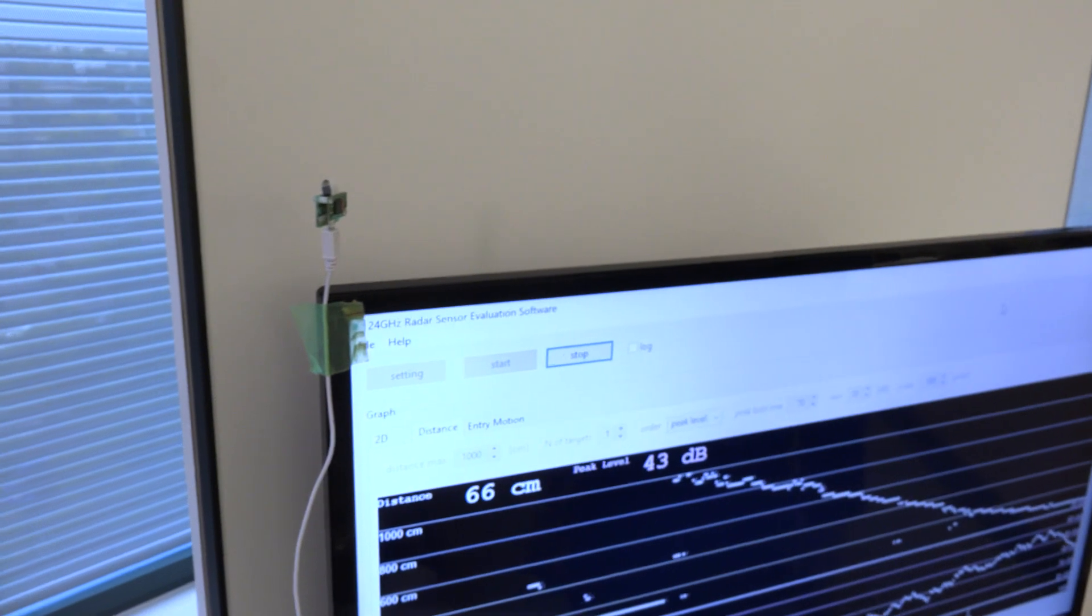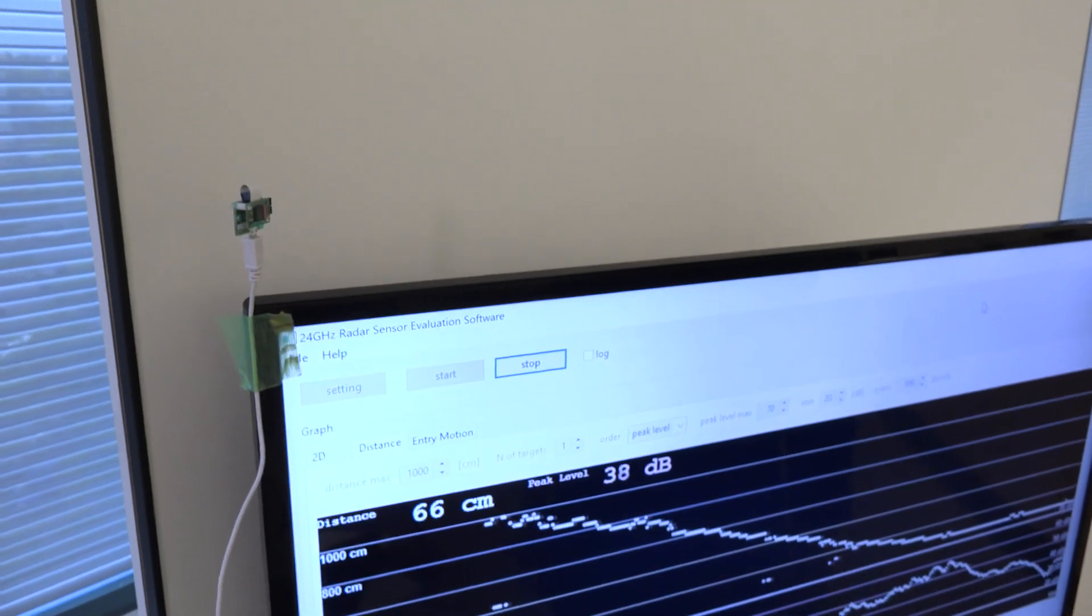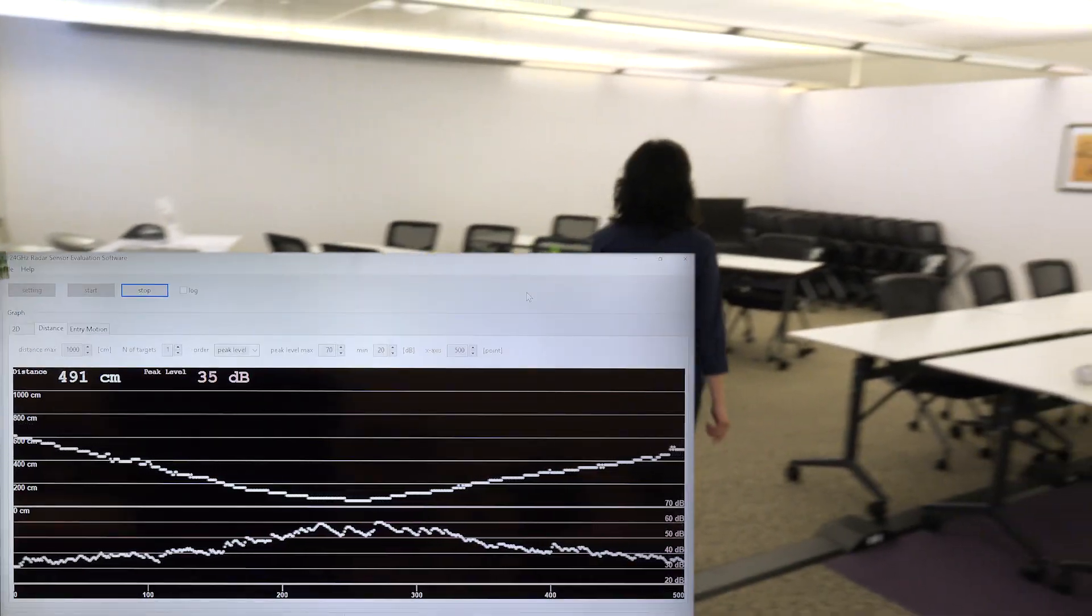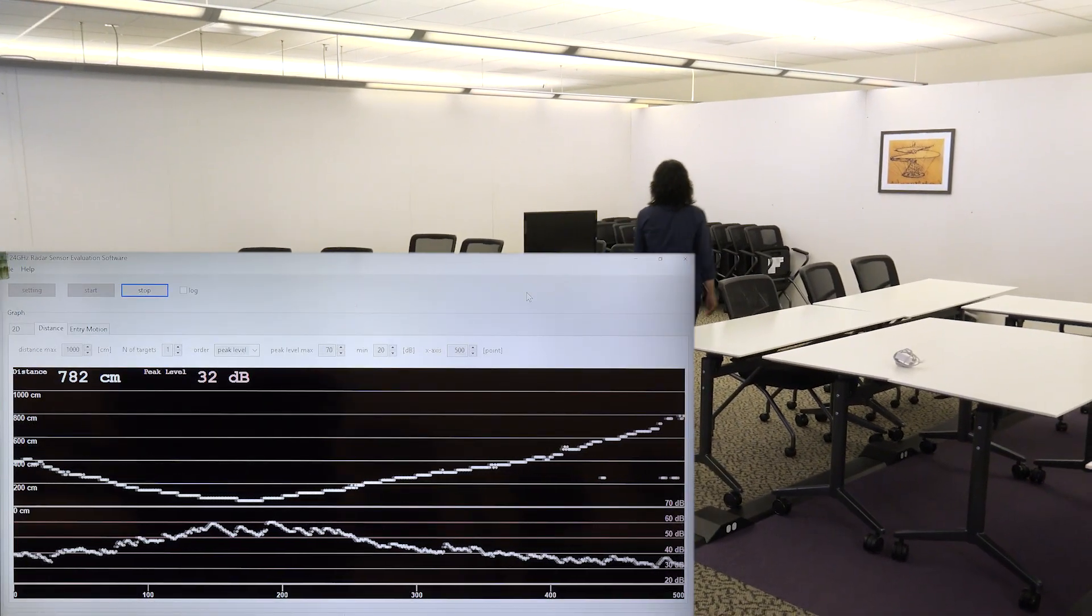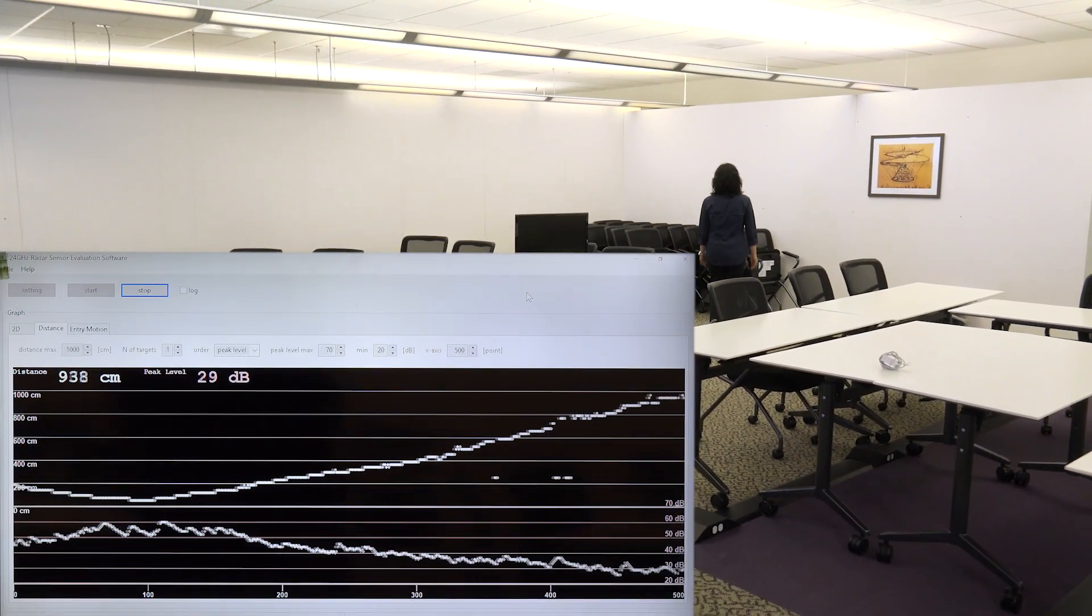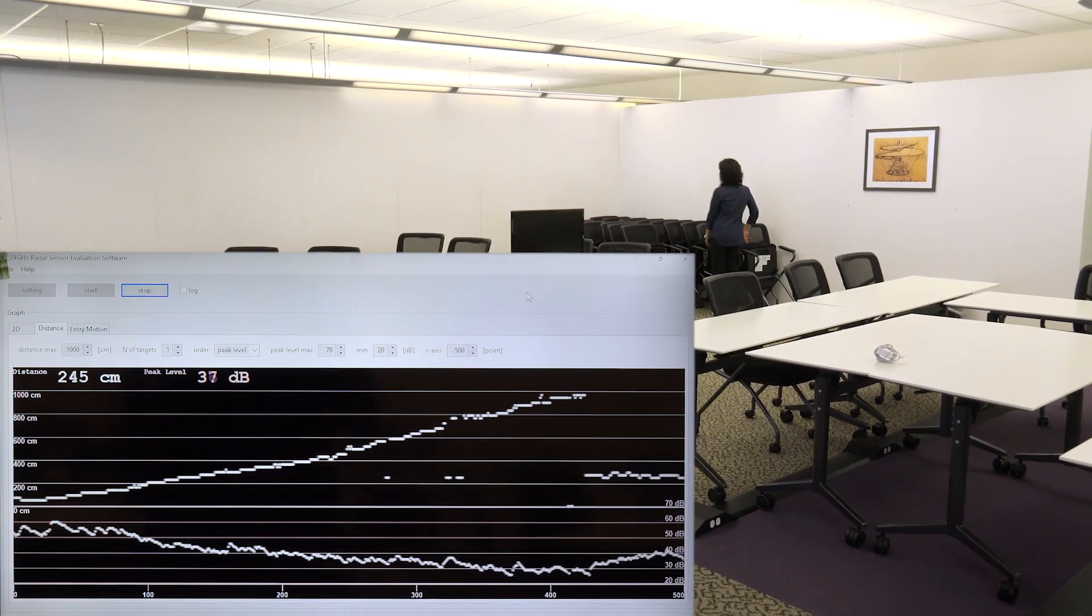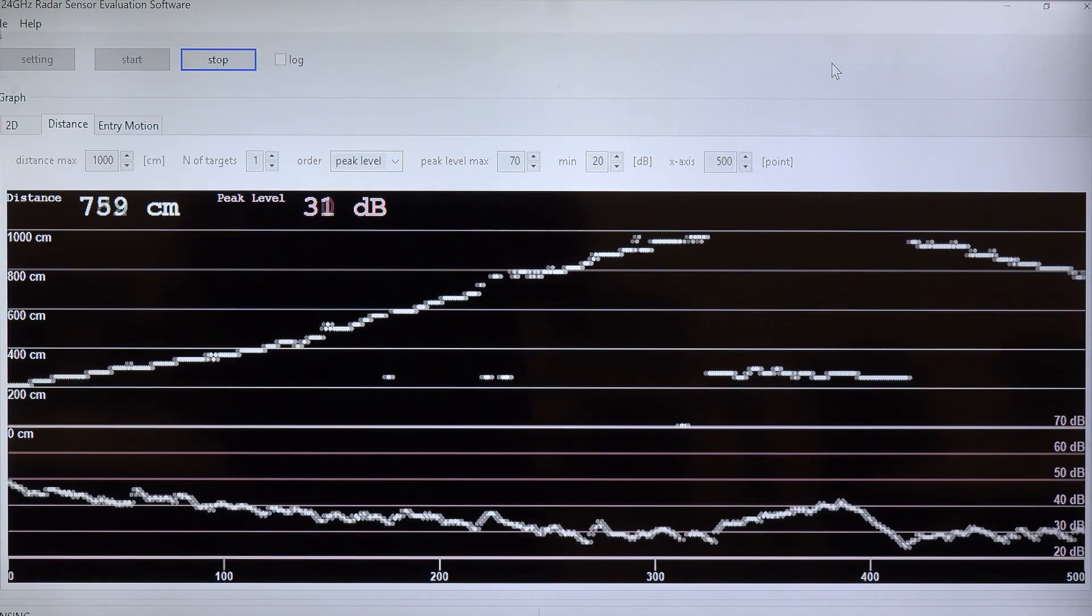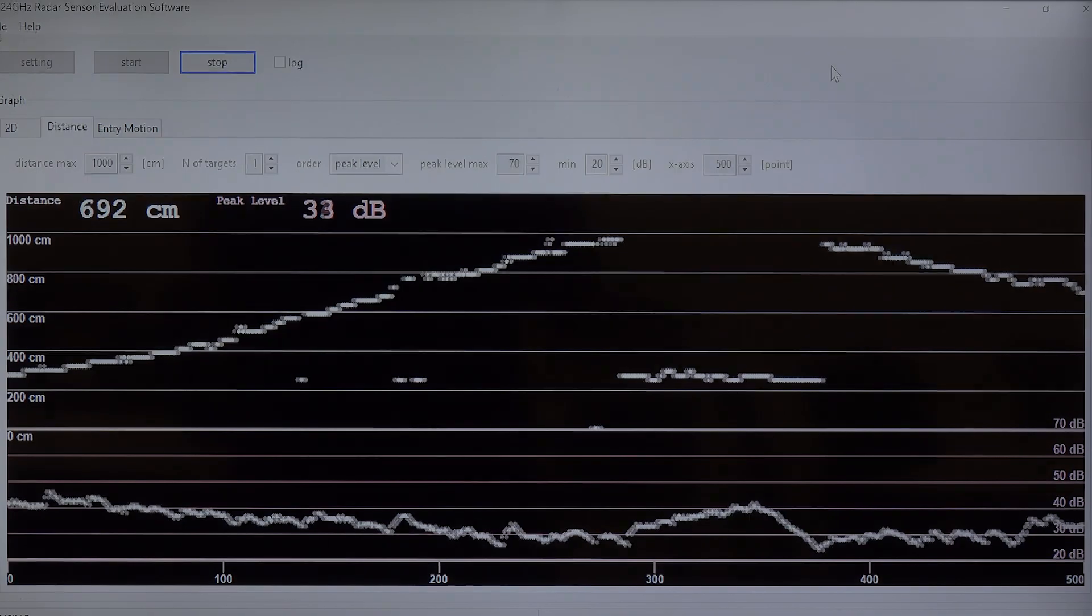As the person turns around and walks away from the sensor, we see the distance measured going back up to 936 centimeters before the person stops. The bottom graph represents the relative radar signal strength of the person moving towards and away from the radar.